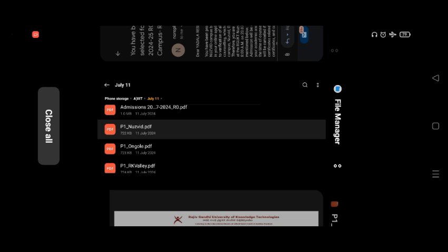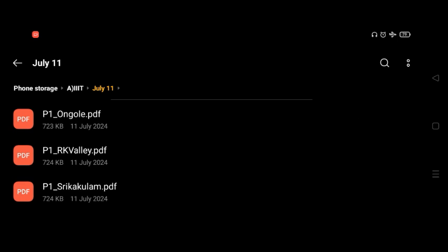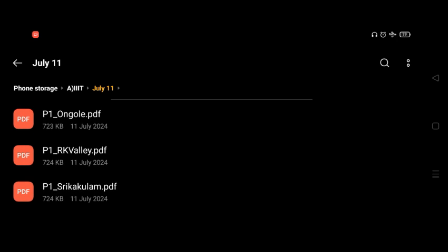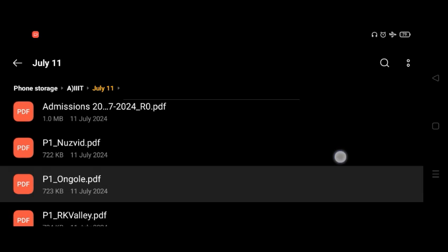So this is the selection list of 3x18 RGUKT. As soon as the selection list came out, I uploaded it in my Telegram group. You can see around 1K members are there.